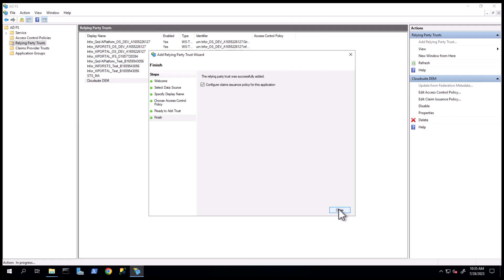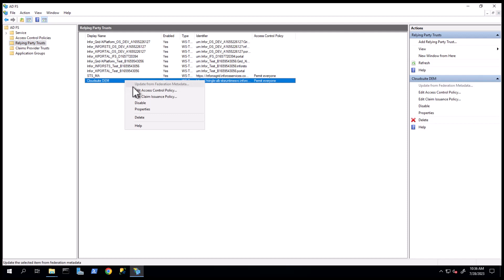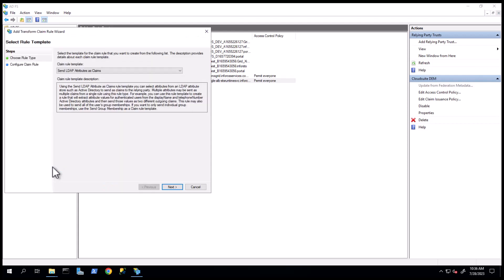We will now create a Claim Rule. Right-click on the Relying Party Trust you just created and select Edit Claim Issuance Policy. On the Issuance Transform Rule tab, click Add Rule. For the Claim Rule template, select Send LDAP Attributes as Claims and click Next.